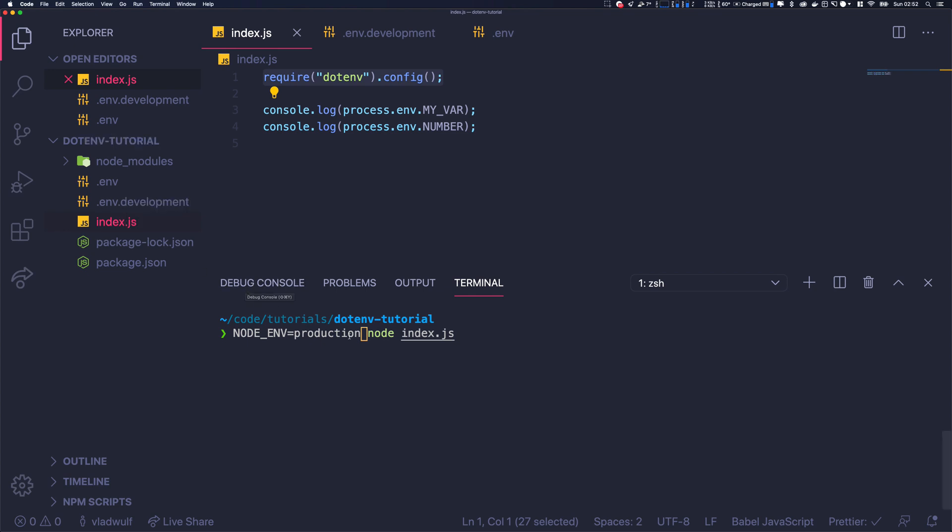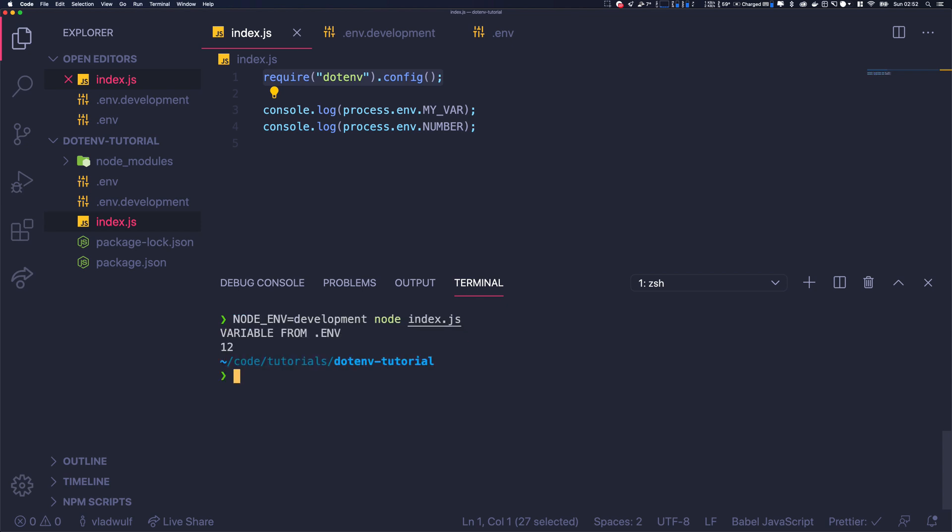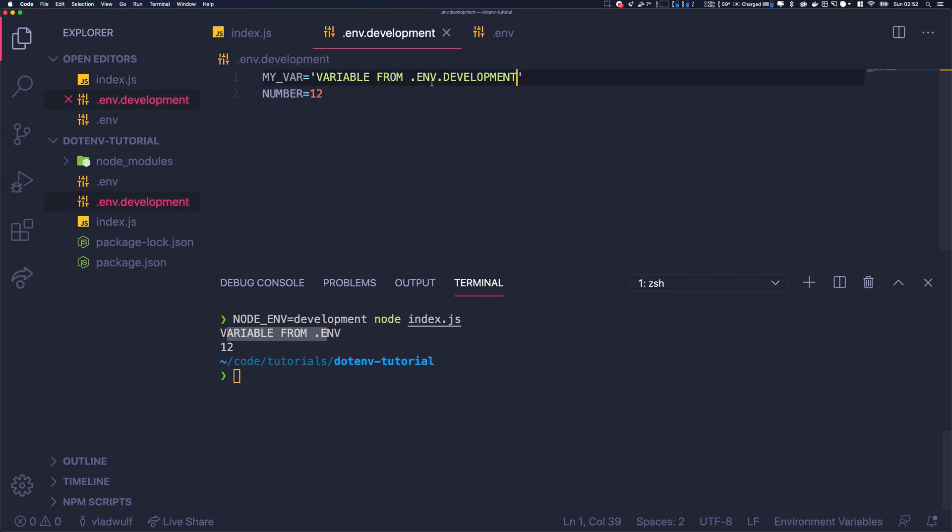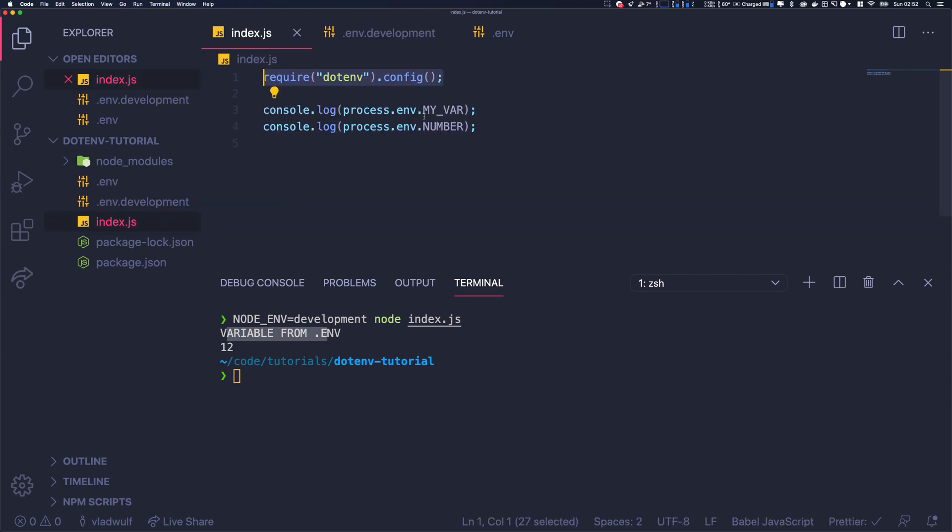So how am I going to do it? .env.development - if I run it now, it runs from dotenv, but I want to run it from here. The way to do it is to specify a path in the config file.